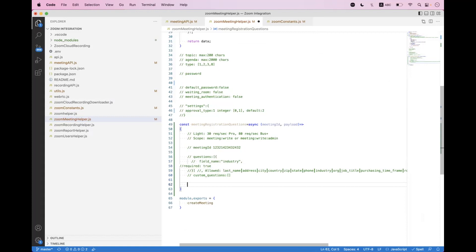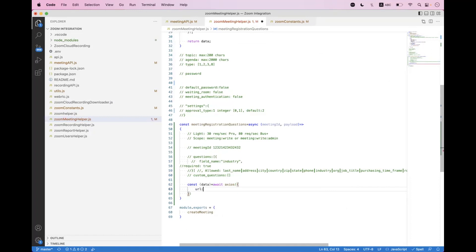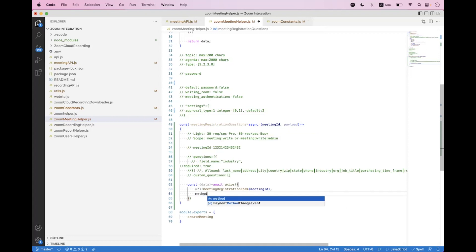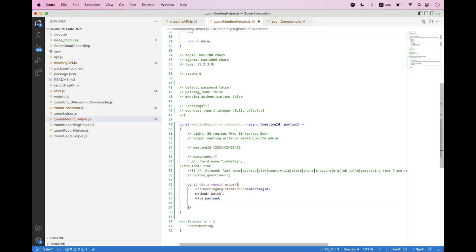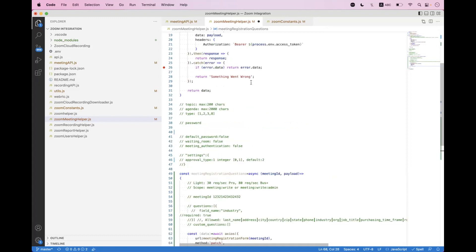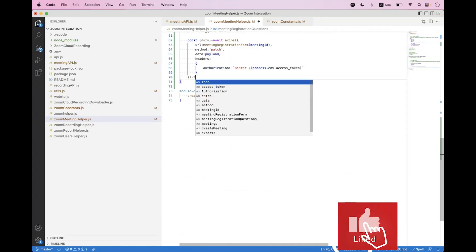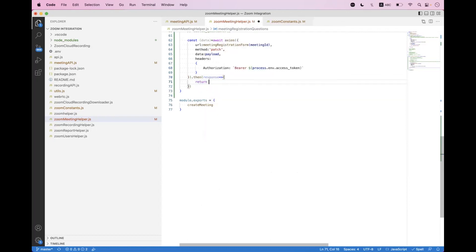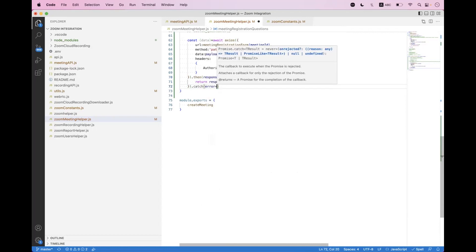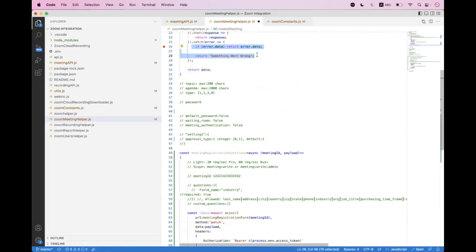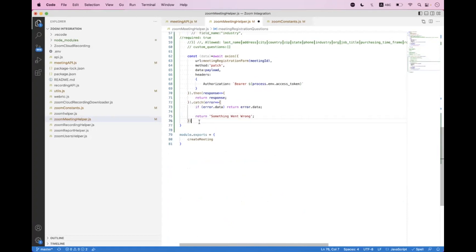We build the request: `const data = await axios`, set the URI by calling the `meetingRegistrationForm` helper passing the meeting ID, set the method to `PATCH`, and set `data` to the payload. Inside the headers we set the authorization header using string interpolation. We return the response, bind a catch block with the error, and return the data.